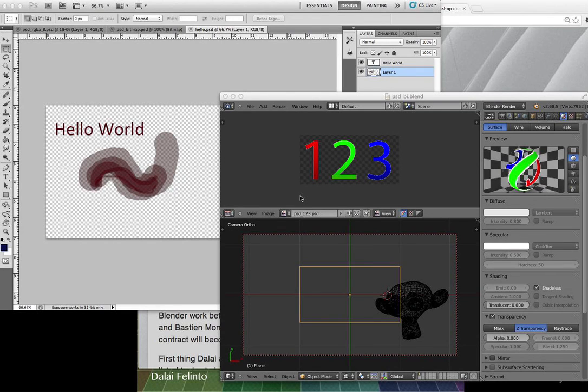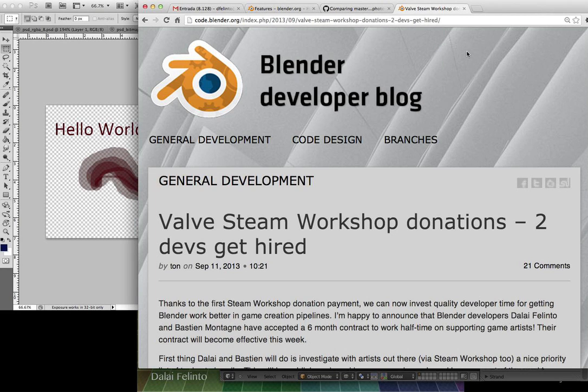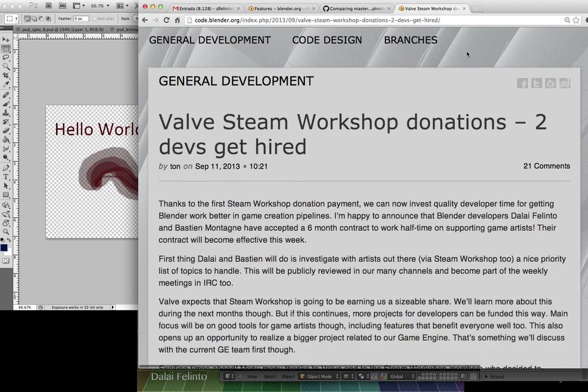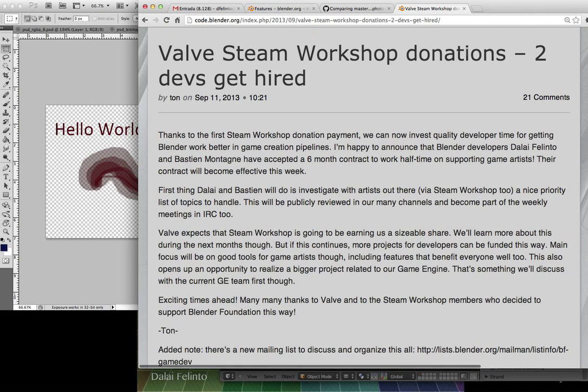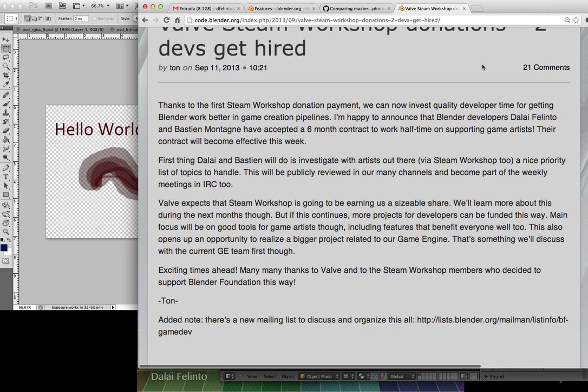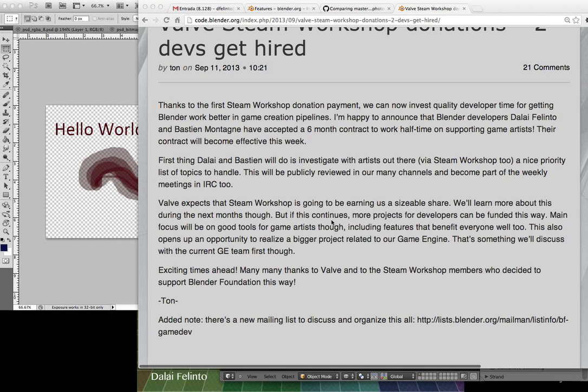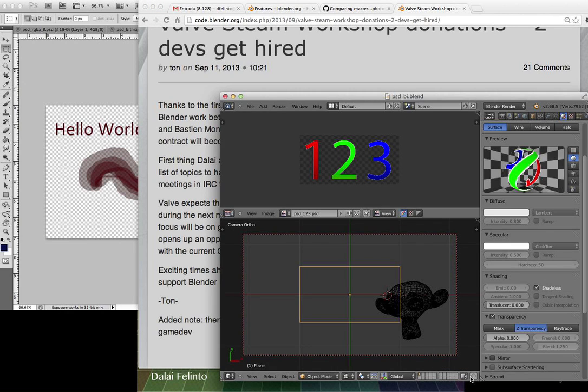Good night! I'm Dalai Felinto. I've been working as a Blender developer thanks to Valve and Steam's generous business model strategy, where they donate part of the money they get from asset selling to the tool makers, which includes Blender.